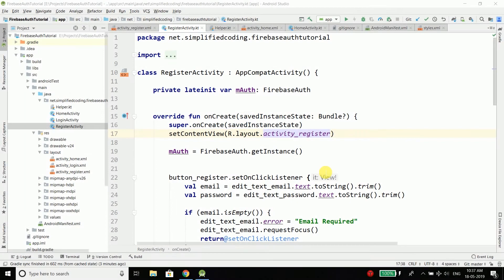Hi everyone, this is Belal Khan and you are watching Simplified Coding. In the last video we finished the registration in our application, and in this video we will finish the login part. So let's start.